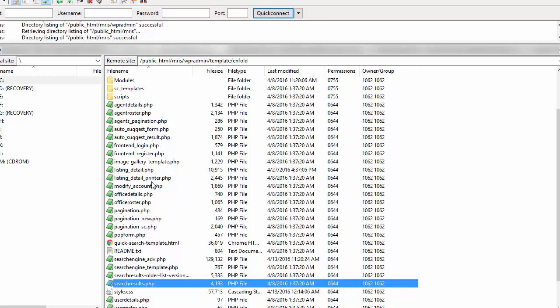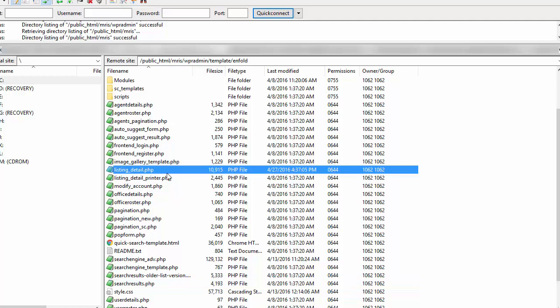The third and final default template file is called the listing detail dot PHP file. That is the quick one-two-three overview of where these three default files are, and now I'm just going to talk about a couple of things before I jump out of here.